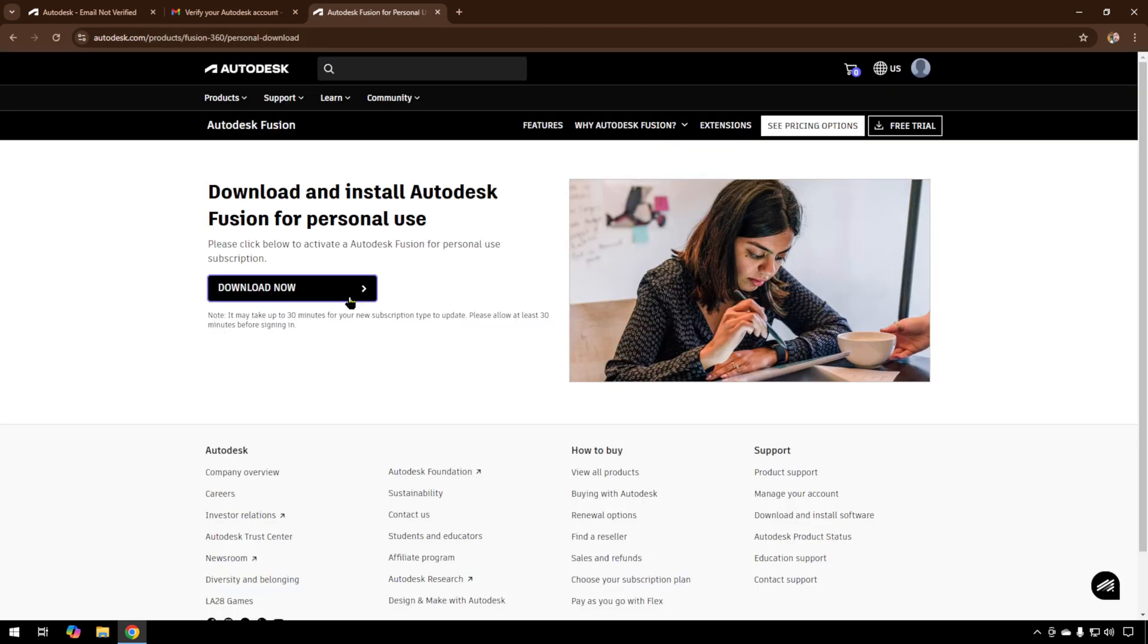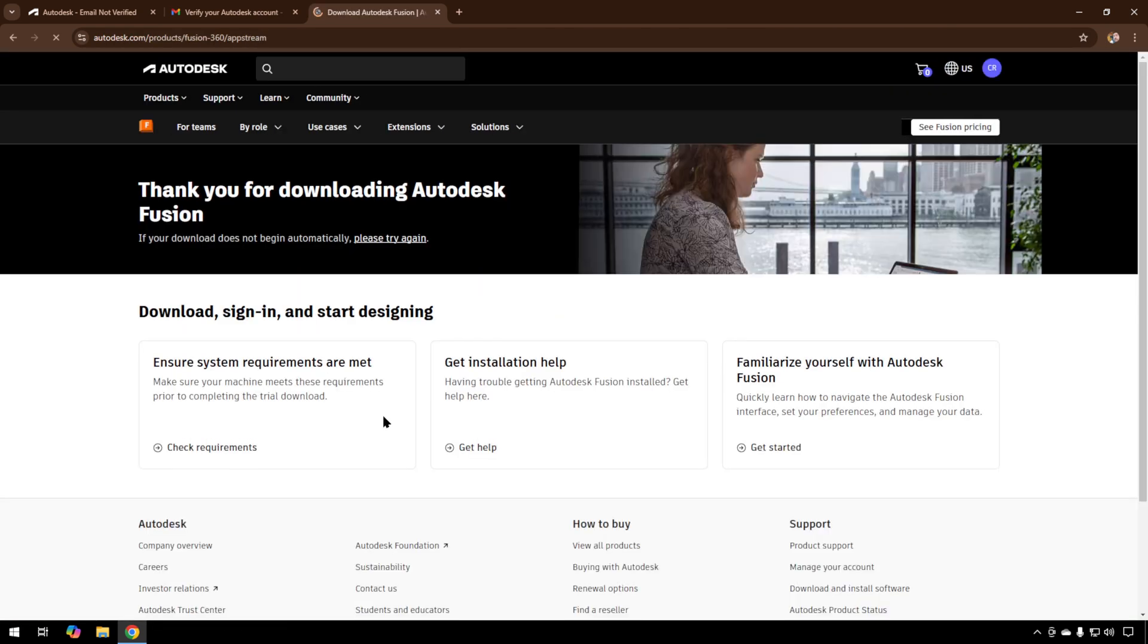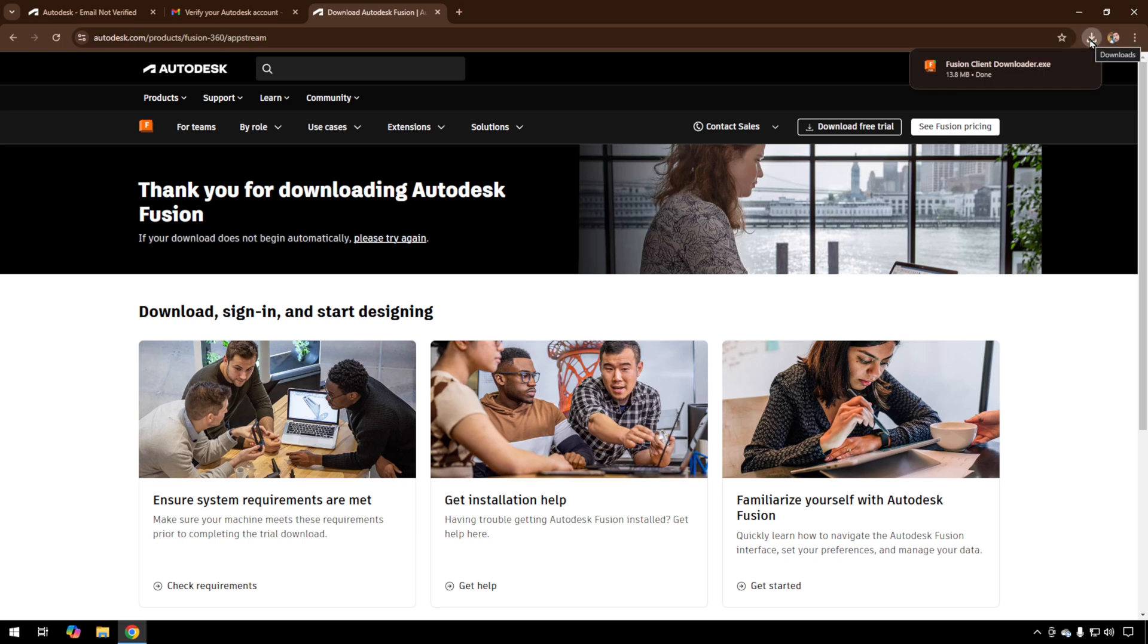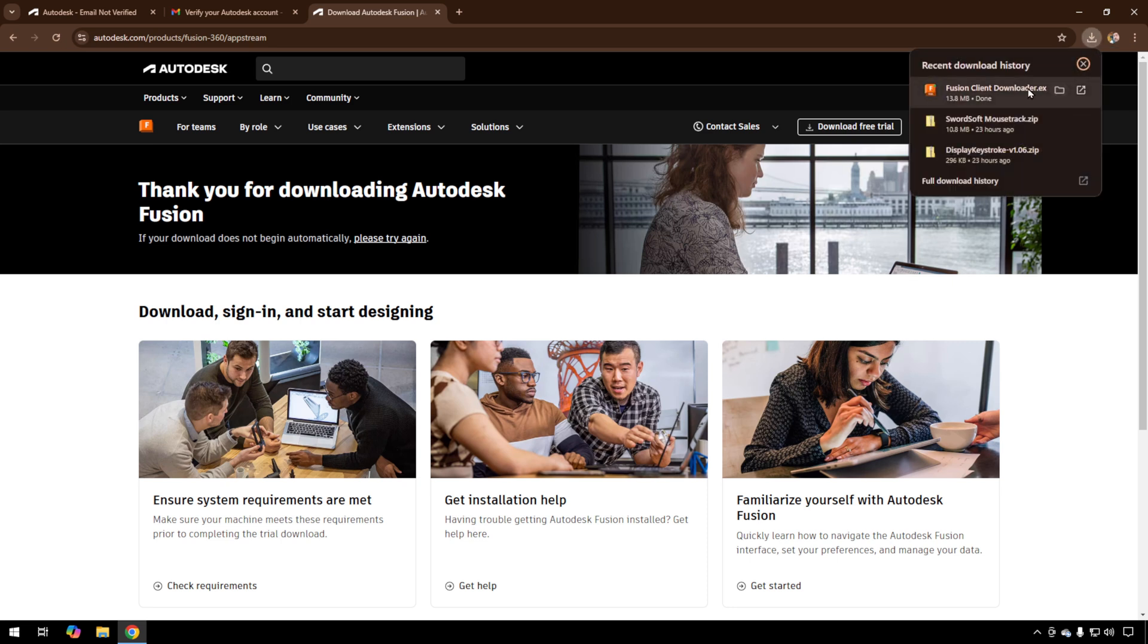Now for the final time, Download Now. You can see we're downloading up here. It downloads a client that will then download the products. You can access them if you're using Chrome from this link.